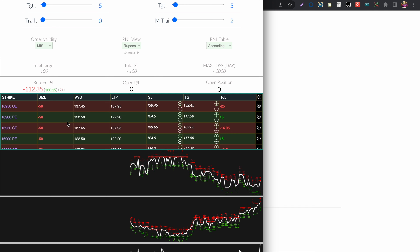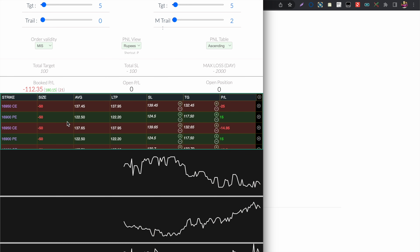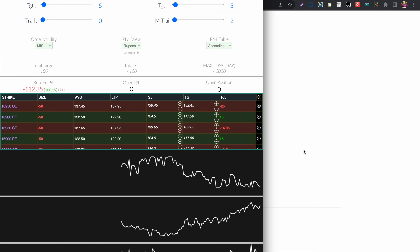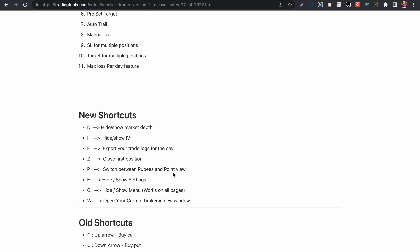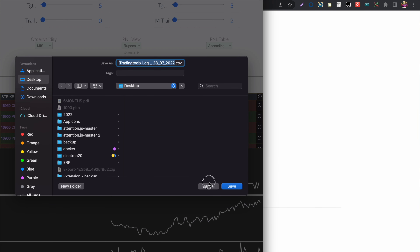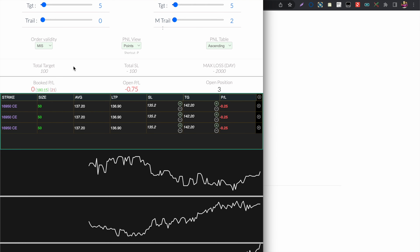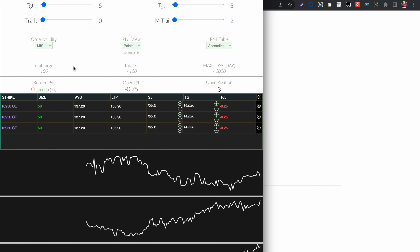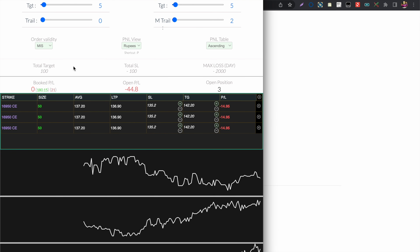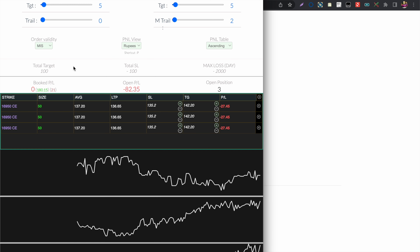You can press D to enable and disable the market depth chart. Press I to enable and disable the IB. Press E to export your trade logs for the particular day.